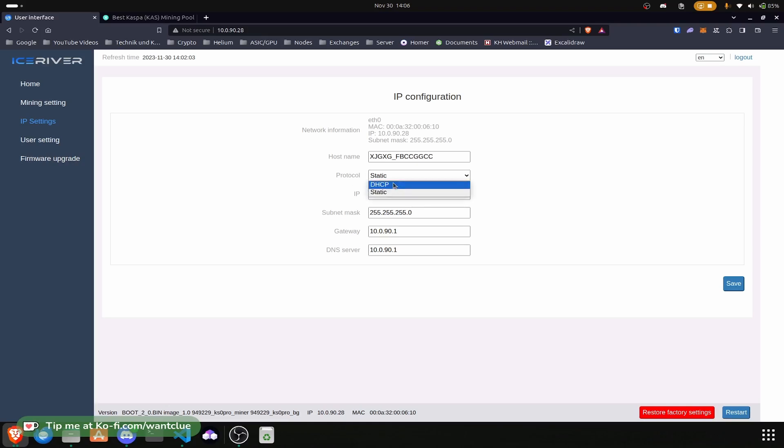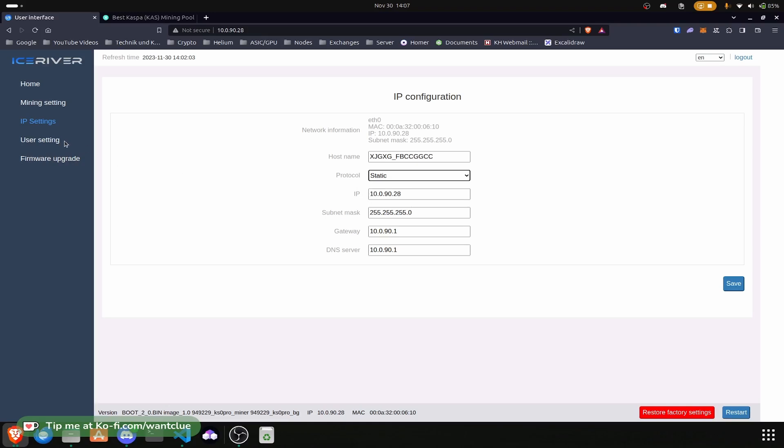User settings. Then we can change our password. I mean currently it's just mining to my address and it's in my own network, so I do not really need to do this. But if you feel safer, if you want to do this, just change your password over here.